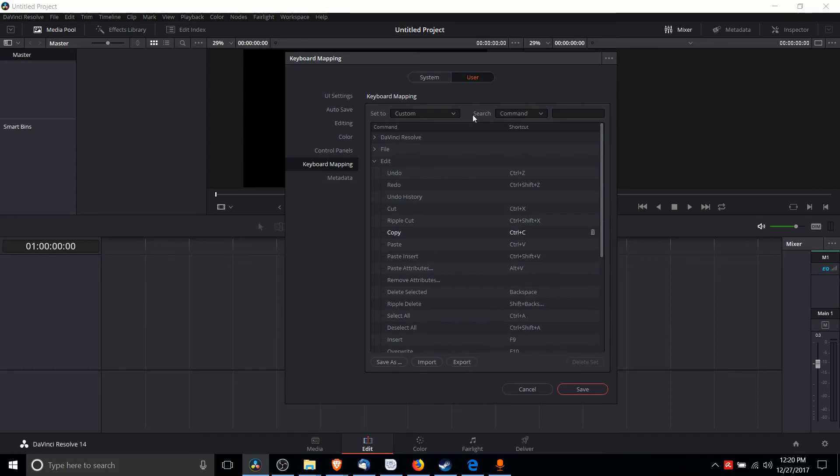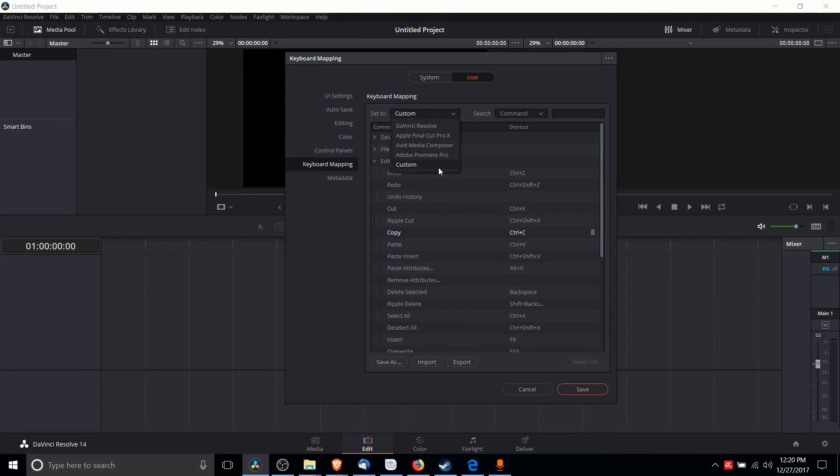Now if you do decide to make changes, you're going to want to hit Save As at the bottom so that you can save the keyboard mapping under a name. By default, that's going to be Custom.